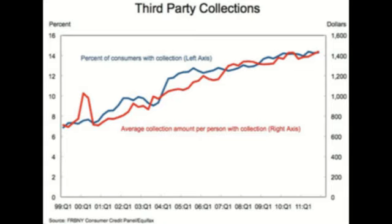One is that the amount of consumer debt is declining, but delinquency rates are stabilizing above what they were before the crisis. And the second is in this graph, which is that the number of people subject to third-party collections has doubled since 2000, from a little less than 7% to a little over 14% of consumers. Ten years ago, 1 in 14 American consumers were pursued by debt collectors. Today it's 1 in 7.